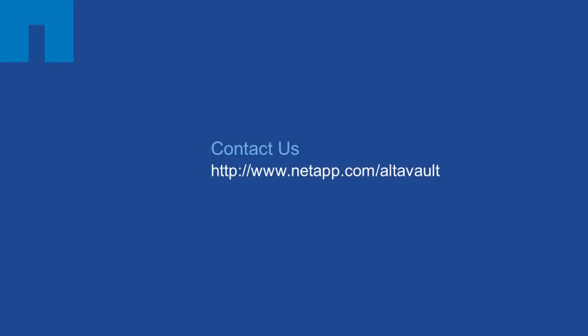With that, this concludes the quick demo on configuring AltaVault with a key management server. For more information, visit our page at NetApp.com/AltaVault.